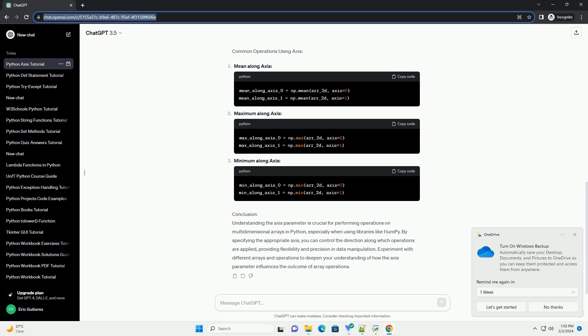Explanation: Common Operations Using Axis - Mean Along Axis, Maximum Along Axis, Minimum Along Axis.